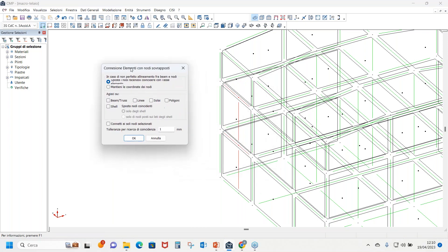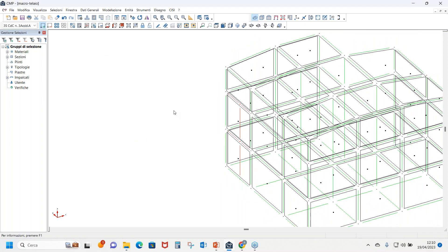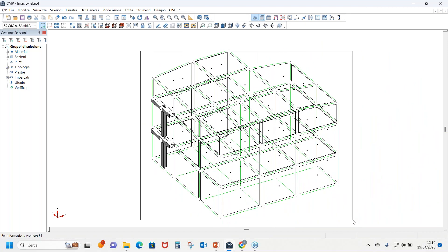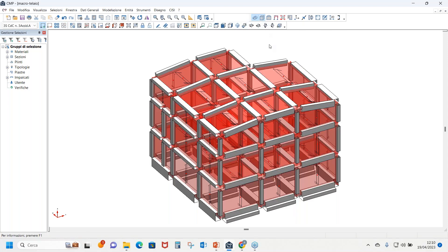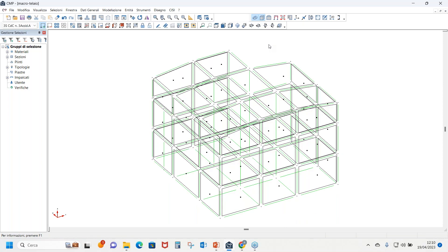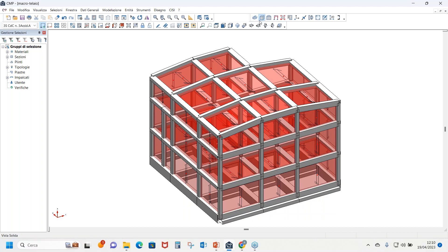Ci viene in aiuto il comando 'connetti elementi a nodi esistenti': selezionando questo comando si ottiene la riconnessione degli elementi. Si tratta di uno strumento utile che il progettista può utilizzare per rimediare ad alcuni passaggi che può involontariamente dimenticarsi durante la realizzazione di un modello. Nel modello sono presenti elementi monodimensionali di tipo asta per travi e pilastri, e degli elementi di tipo solaio.